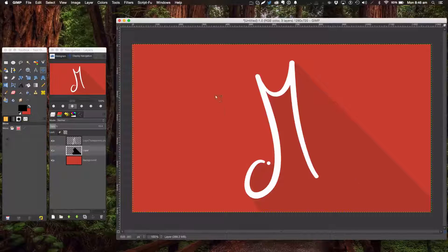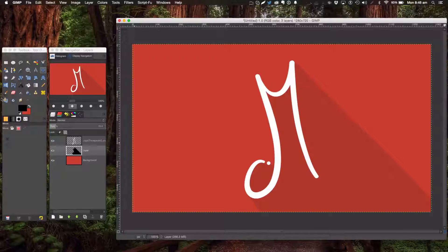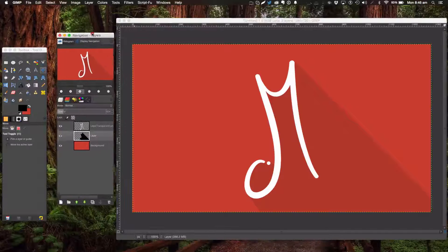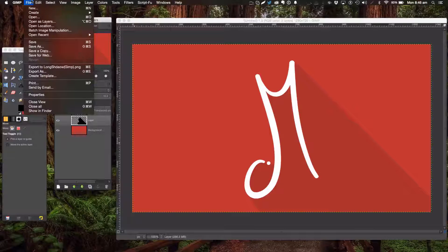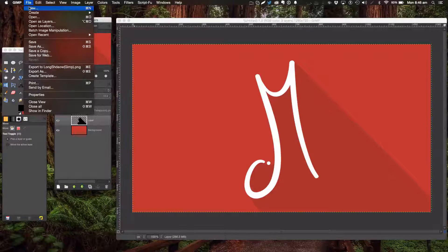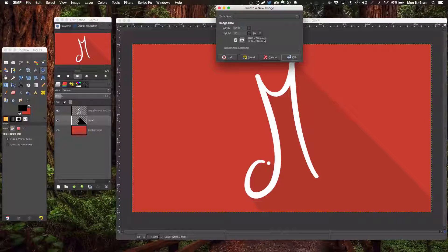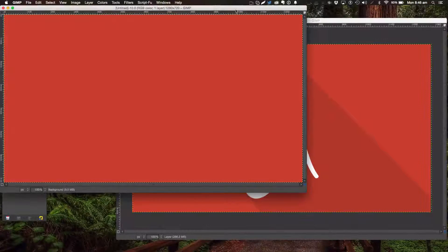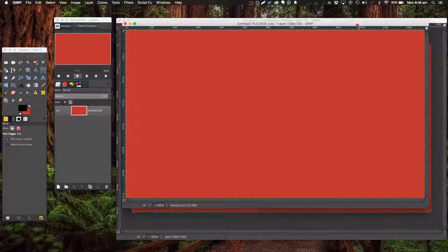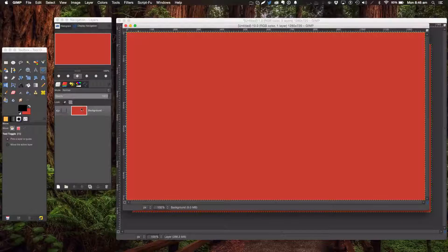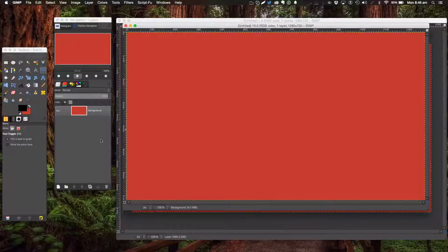I hope we have a good time. Let's create a new document, 1280 by 720. I just chose red for my background; you can choose any color you like.